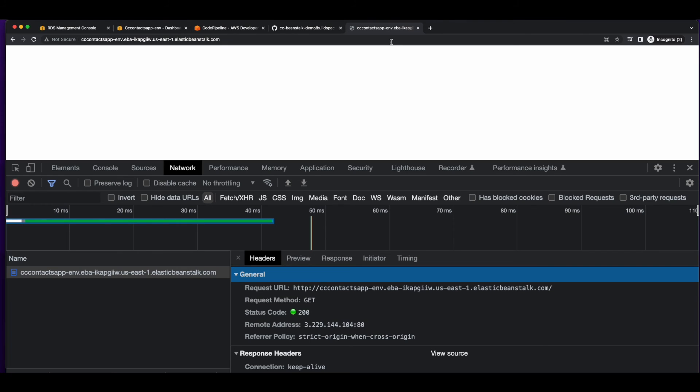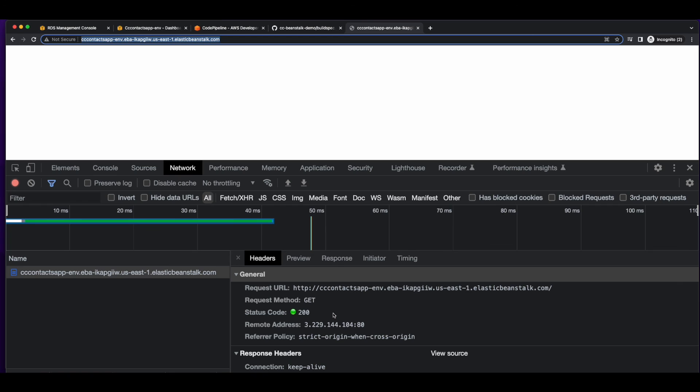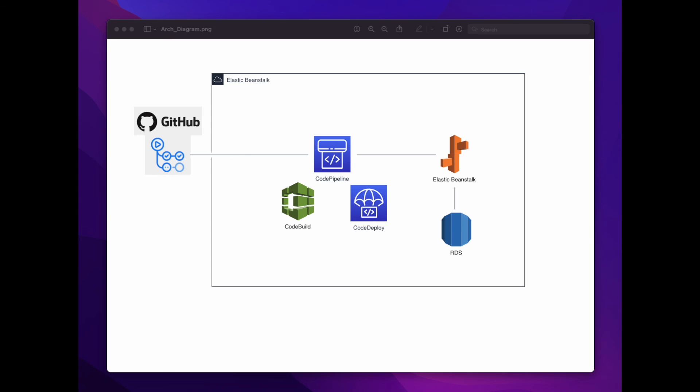And if we jump back over to the browser and hit the root route on the Beanstalk environment, we see we get a 200 response code for the root health check. So that completes this video on implementing a CI/CD pipeline using GitHub and AWS CodePipeline. I hope you found this useful.